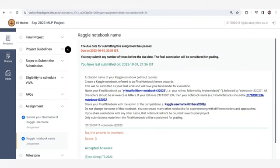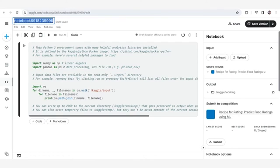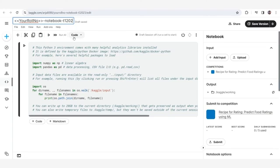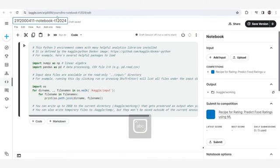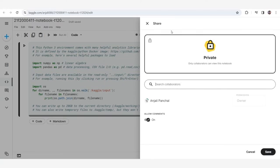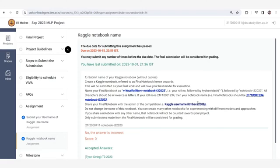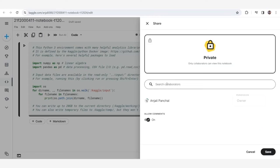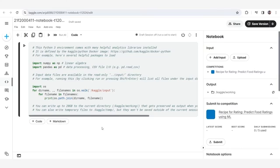यहाँ पे section में आपको दिख जाएगा, इस format में आपको notebook का नाम डालना है। आपका roll number लिखेंगे notebook में। यहाँ पे t1 और 2024 दिखेगा। अपना roll number डालने के बाद submit कर देना है। उसके बाद share पे जाना है, collaborator सर्च करने हैं। dashboard में जाके Kaggle का username copy करेंगे, और यहाँ पे search करके उनके साथ share करेंगे और save करेंगे।